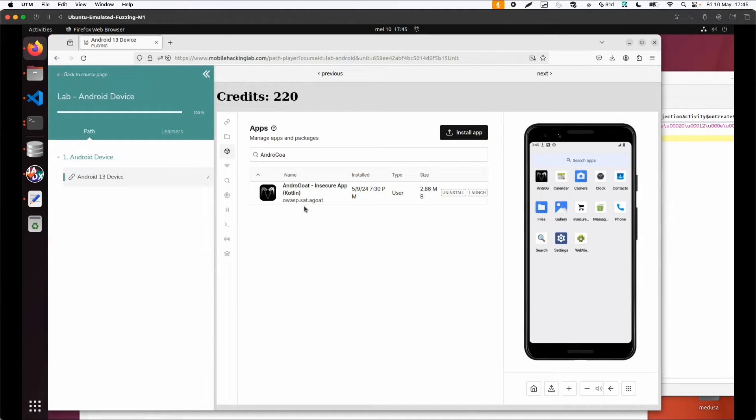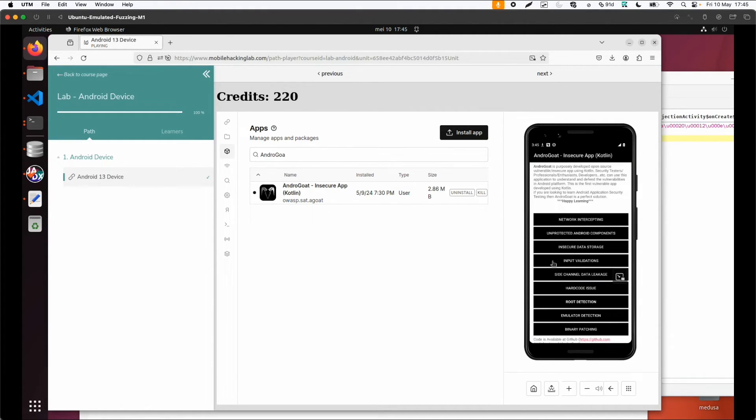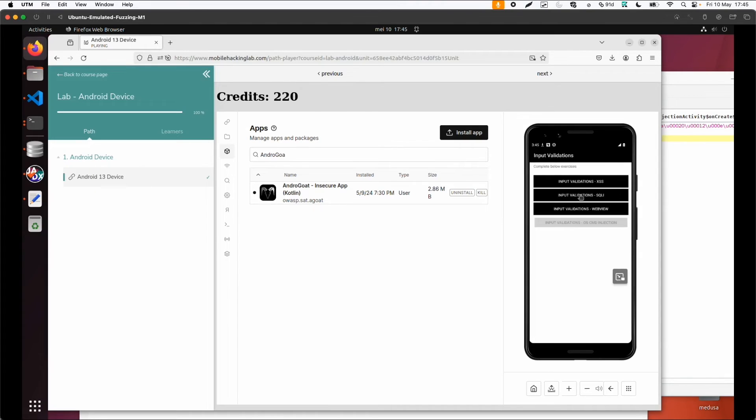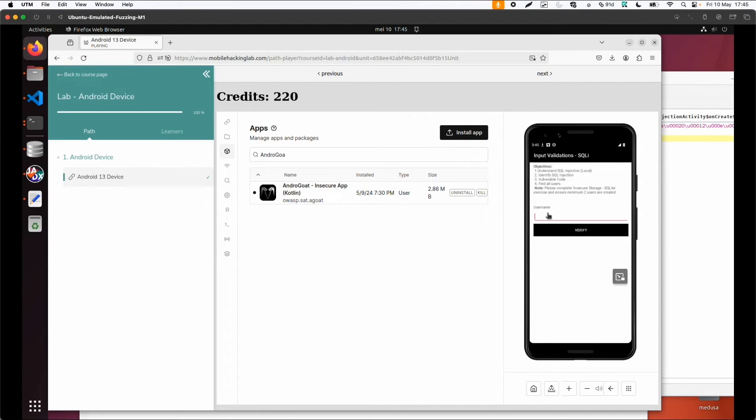Make sure you have the Android Goat application. Then go to input validations. In input validations, we click on SQL injection. Here you can try to exploit it. Find all users - this one searches for a username.